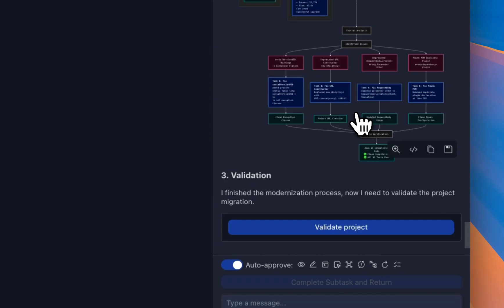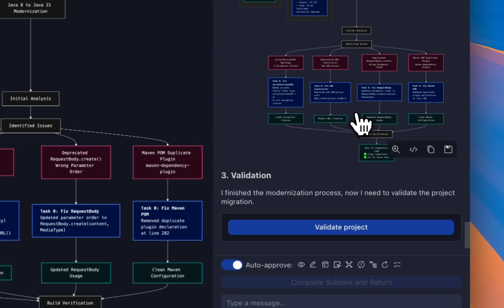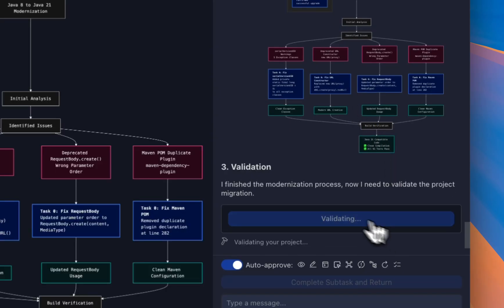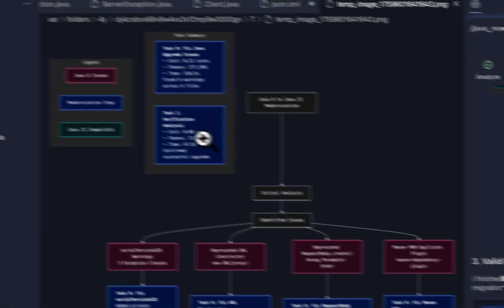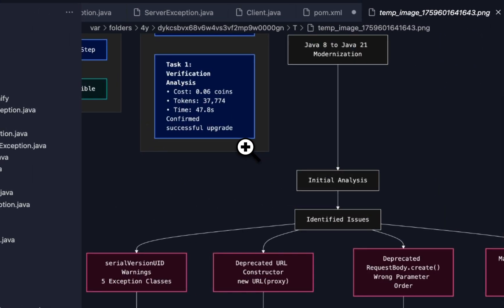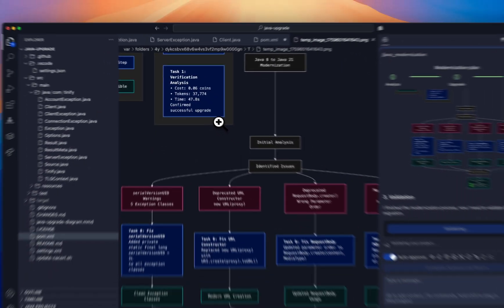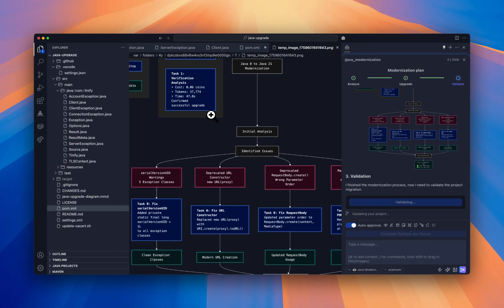Bob brings these changes to life by creating a beautiful mermaid diagram. As you notice, Bob is transparent about the time, token, and cost needed for agentic upgrades.